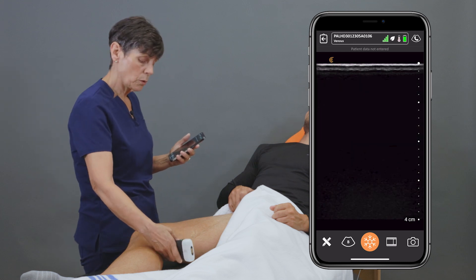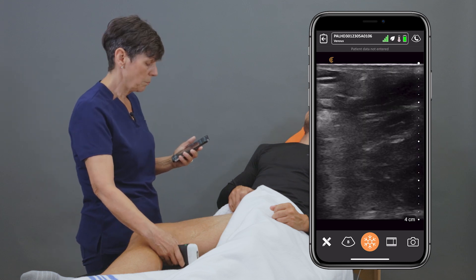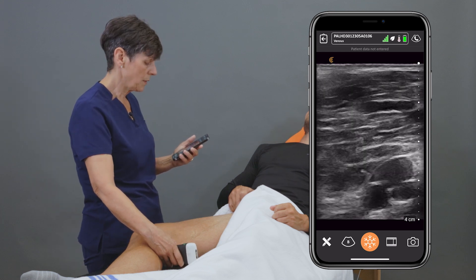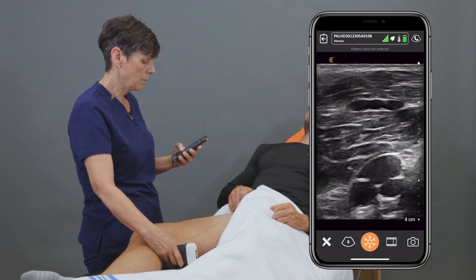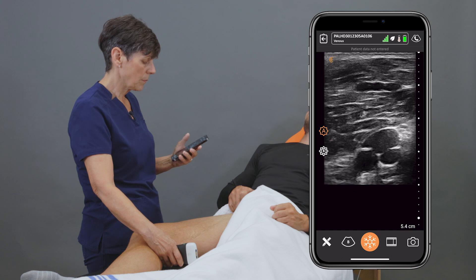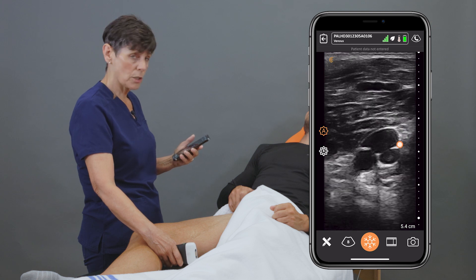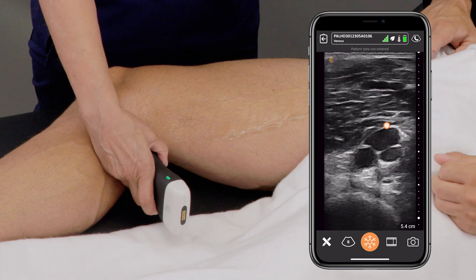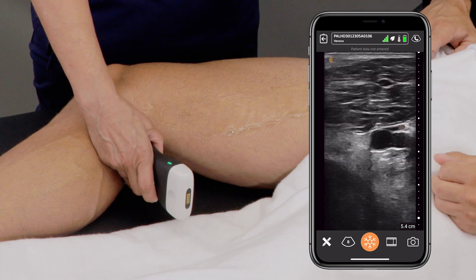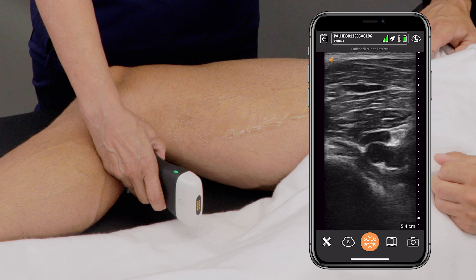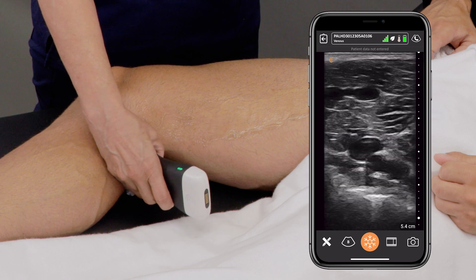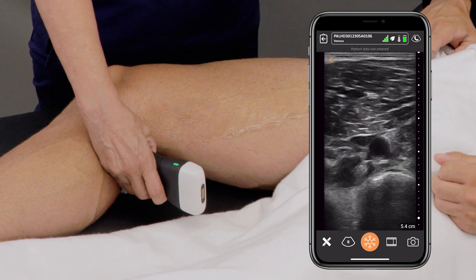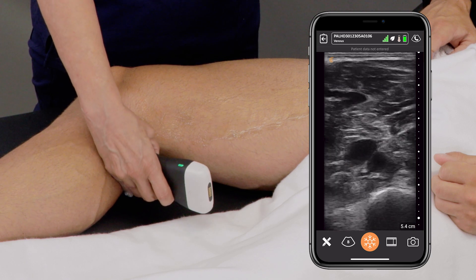When we get to the distal thigh, we can go to the posterior part of the knee and visualize the popliteal veins. I'm just going to compress here and continue compressing.